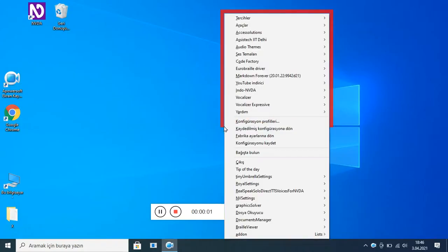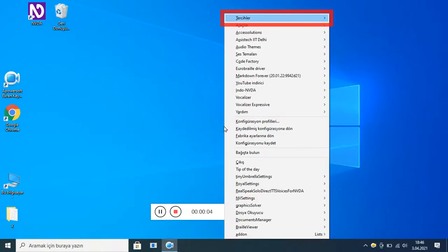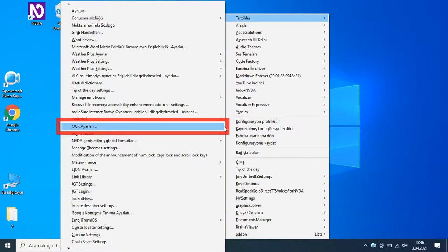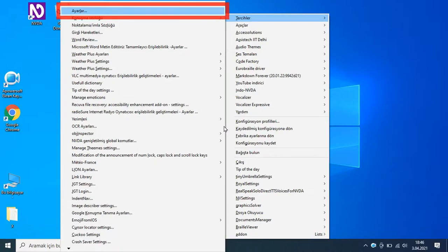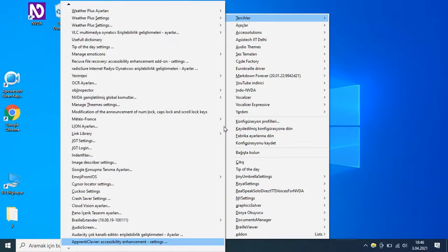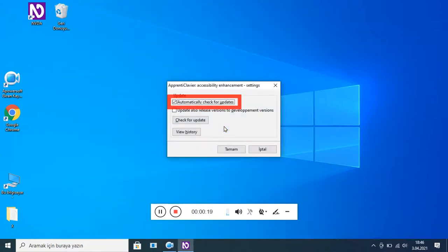NVDA menüsü, tercihler alt menüde, ögeri ayarları. Apprentice Lawier, Addressability Enhancement Settings — bu işlem iki kez tekrarlanıyor: tercihler alt menüde, ayarlar, Apprentice Lawier, Addressability Enhancement Settings.